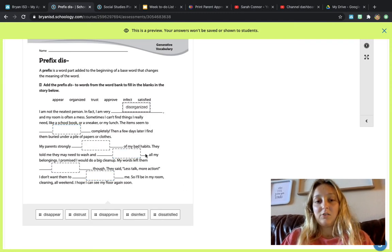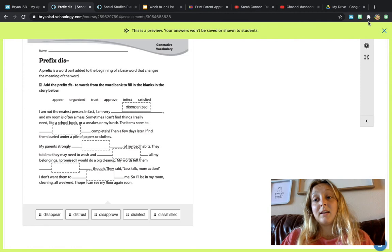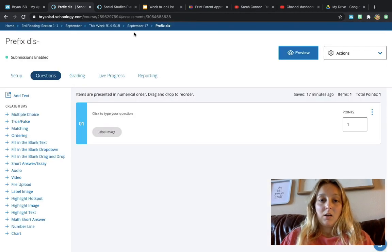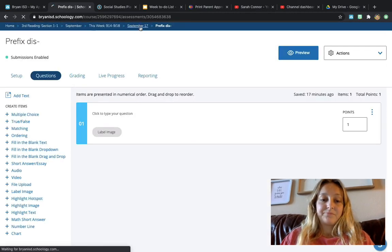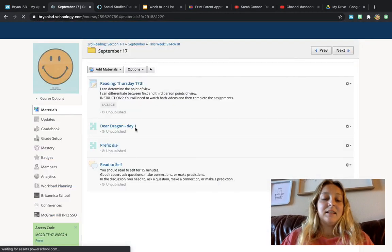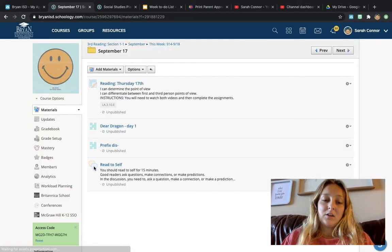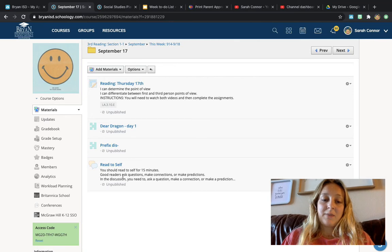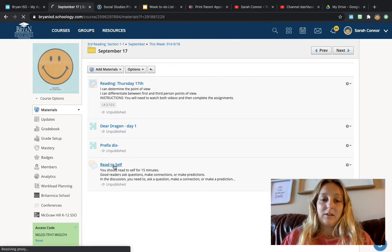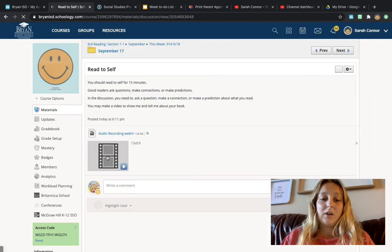All right, I'll do the whole thing. Then I need to make sure I submit it, okay? And then the last thing that you're going to do is, if you have time, you're going to click on that Read to Self.